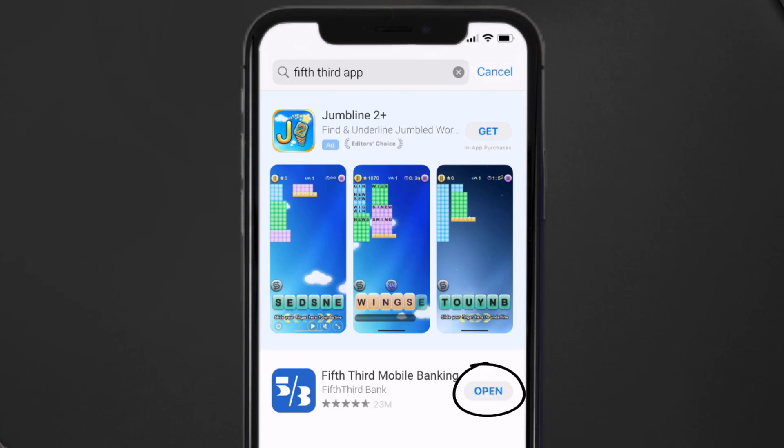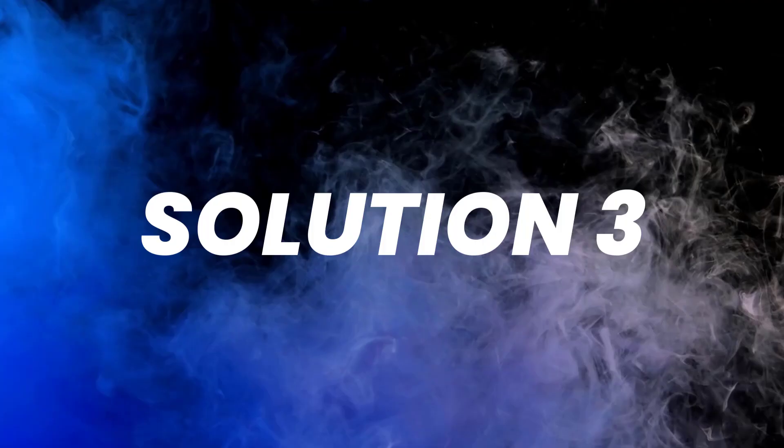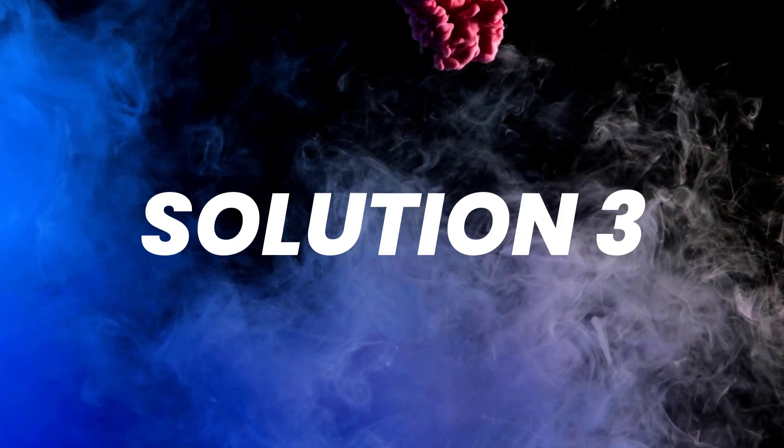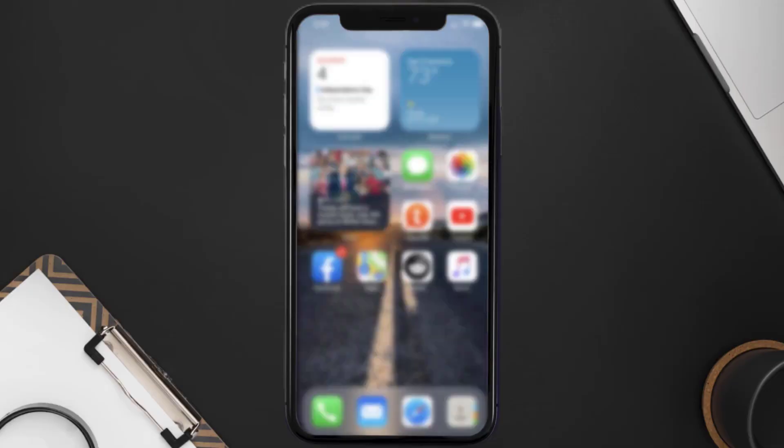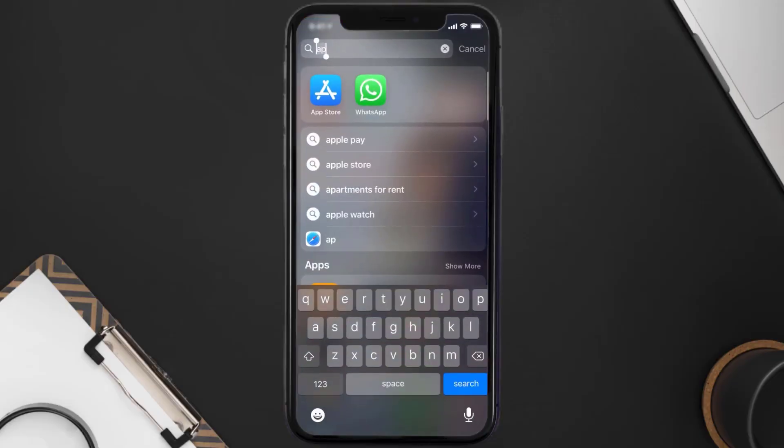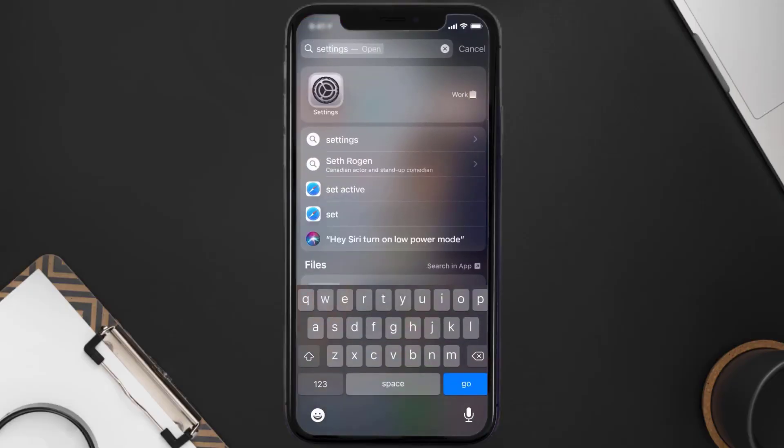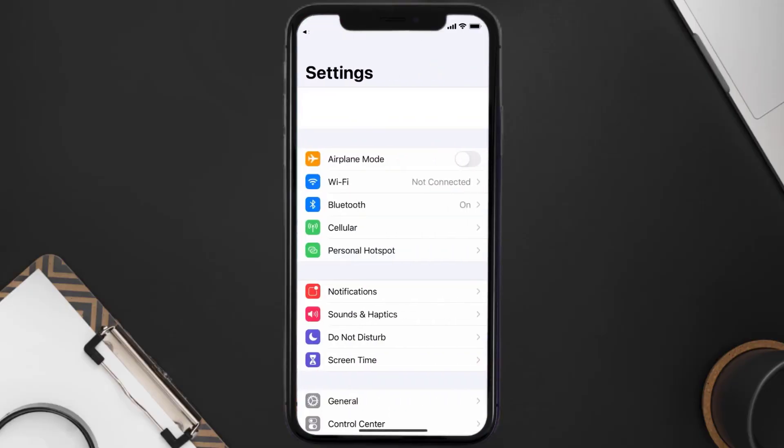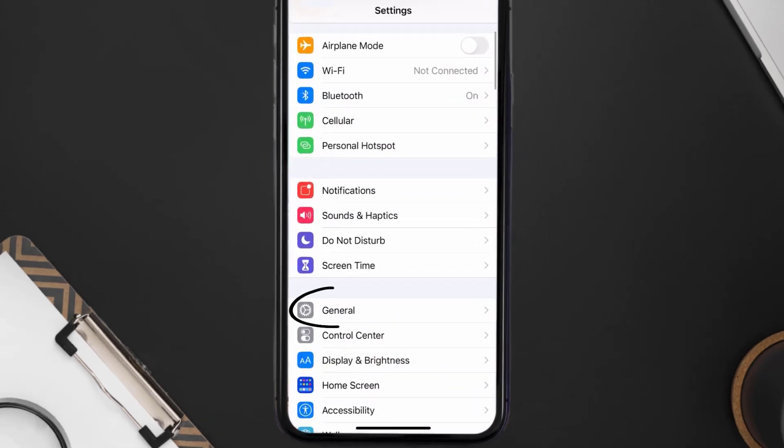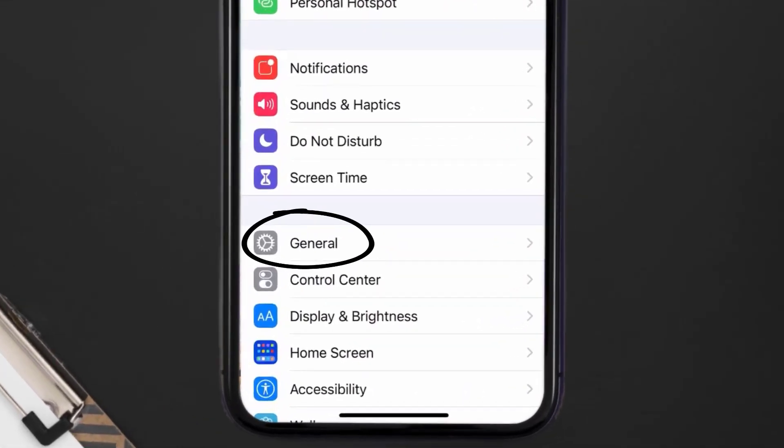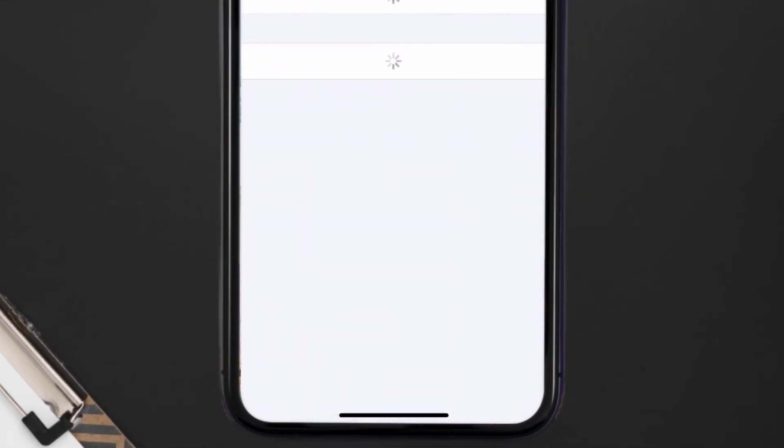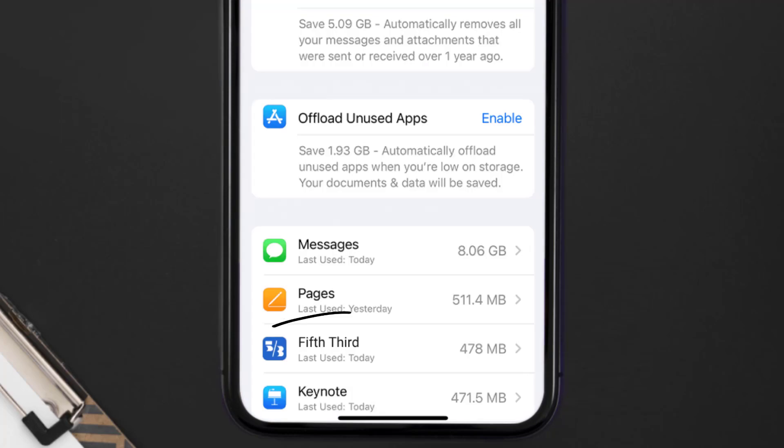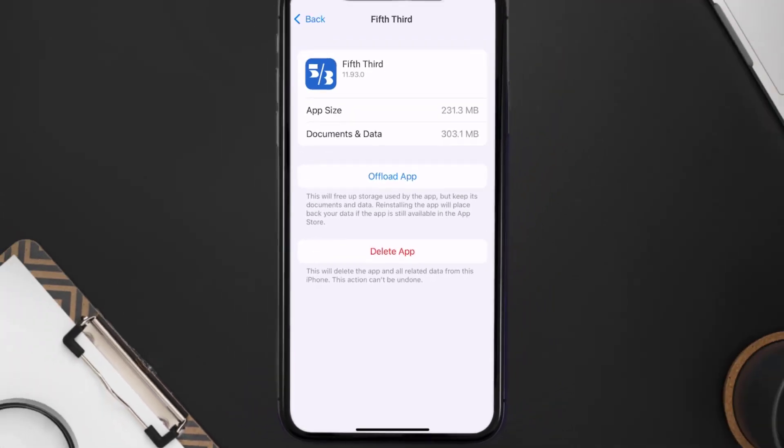But if you still encounter this issue, then you need to clear app cache. Go to your device settings and then scroll all the way down to General and tap on it. Then tap on iPhone Storage. From here, search for the Fifth Third app and then tap on it.